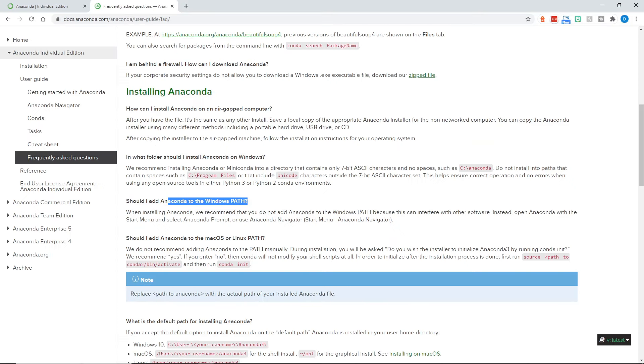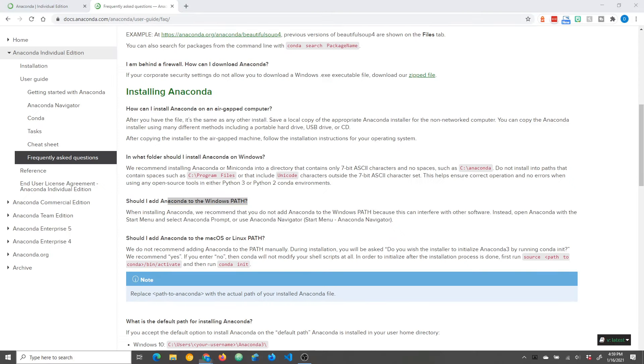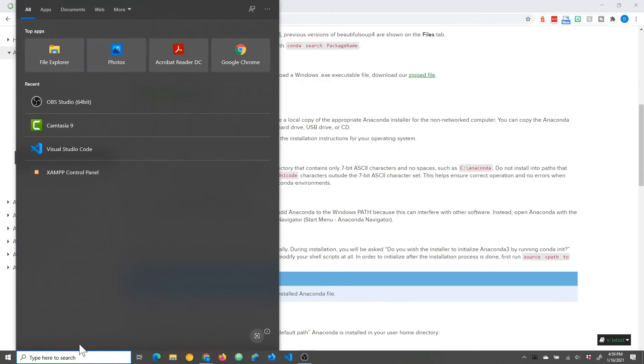Okay, assuming you now have anaconda installed, and if you do not, stop the video right here and install it first.